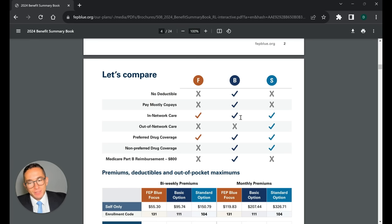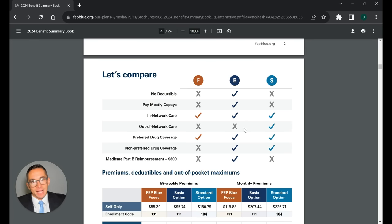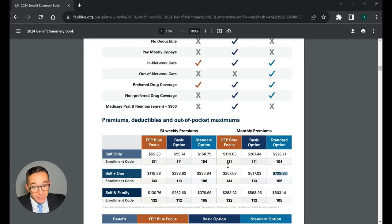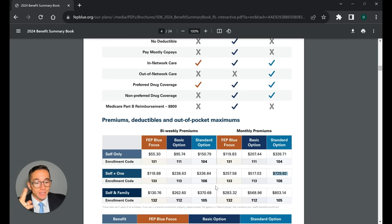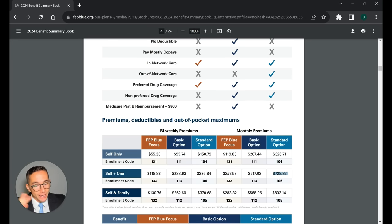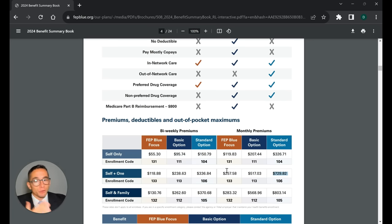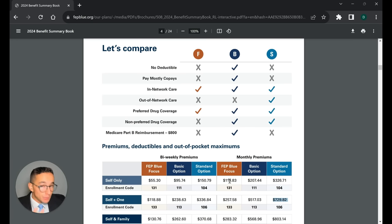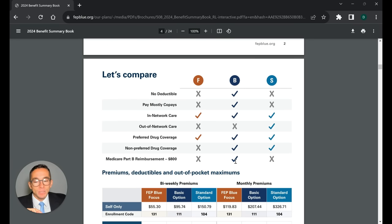So again, the big difference is number one, out-of-network care that standard covers better. Number two, the price. Standard is significantly more, right? Depending on the plan, it could be between $2,000, $3,000, $4,000 extra per year of cost of premiums to be on a standard plan.